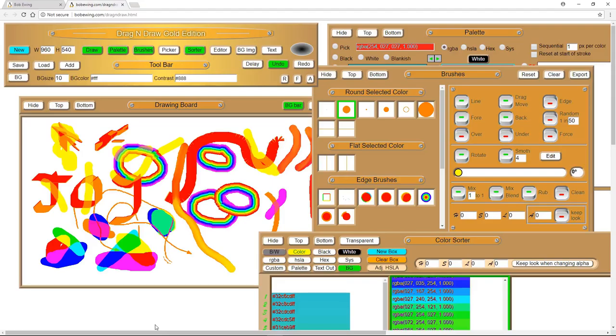So that's about it. You should be able to get started. Just pick some brushes. Make a separate video about the brush editor, the color picker. But that's enough to get you started drawing. So good luck. Enjoy. Bye-bye.